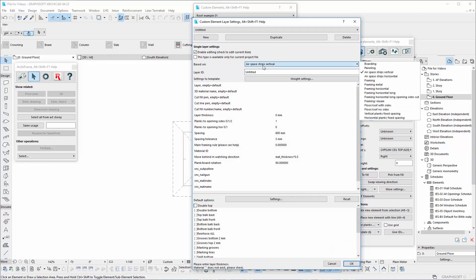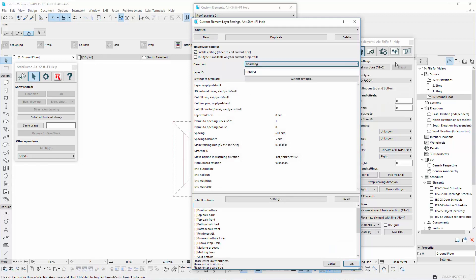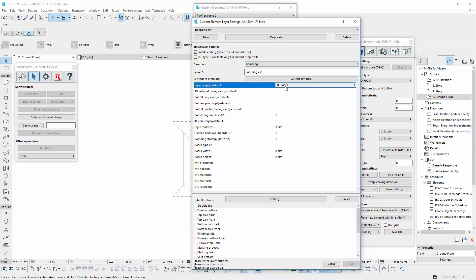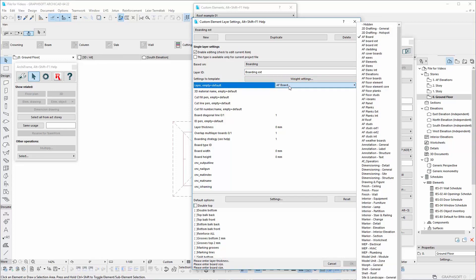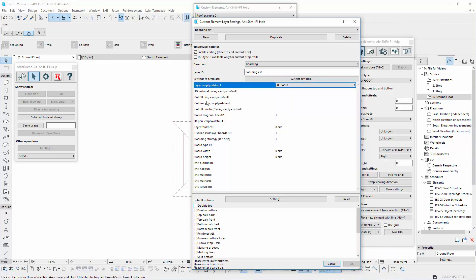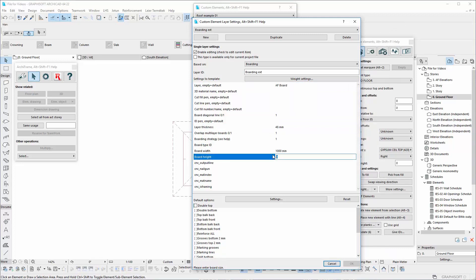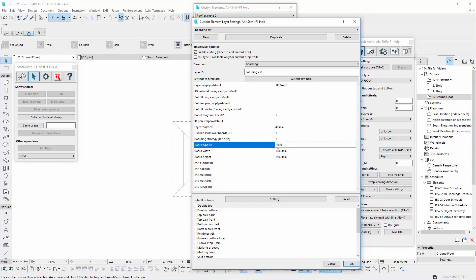In the boarding layer, we will define the layer ID as external boarding. The layer will be arc frame boards. The layer thickness will be 48mm and the length 1000mm. The height will be 1500mm, and the ID boarding 1000 next to 1500mm.